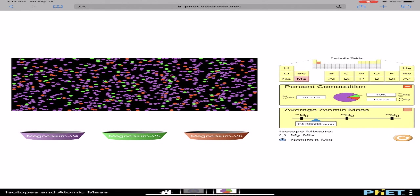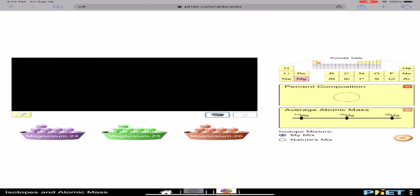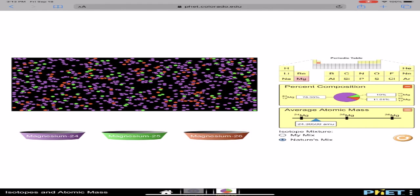In order to do the problems, I need to know what the mass of each isotope is. So I go to my mix and put in one magnesium-24, and I see that the mass of that isotope is 23.98504 AMU. To find the mass of magnesium-25, I put one in and see 24.98584 AMU. Magnesium-26 is 25.98259 AMU. So to find the mass of an isotope, I use isotopic mixture — my mix — and put them in one at a time. To find the abundance, I click on nature's mix and see the percent composition, which I turn into a decimal fraction to do my calculations.